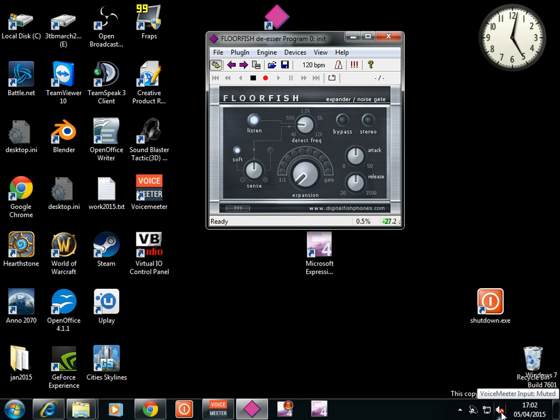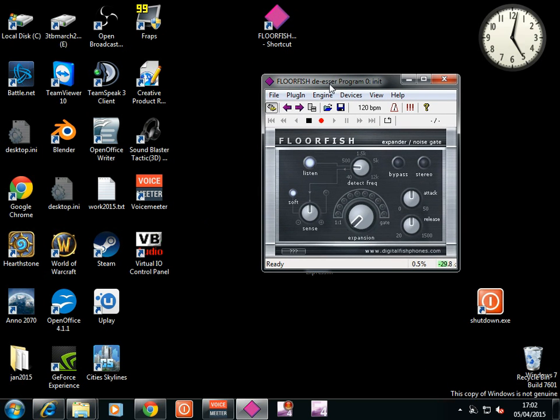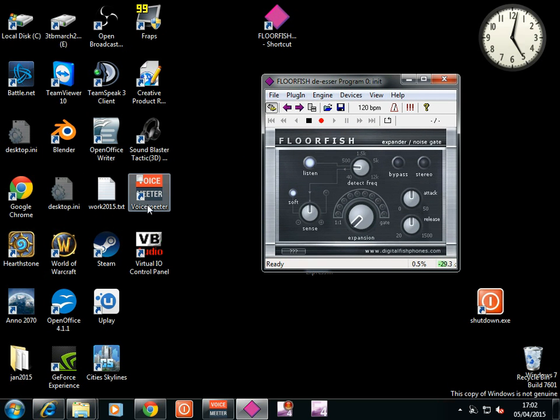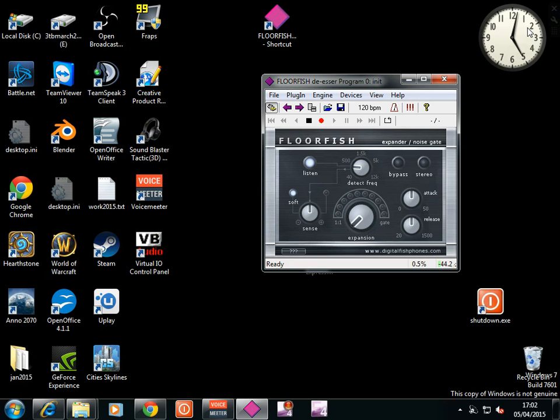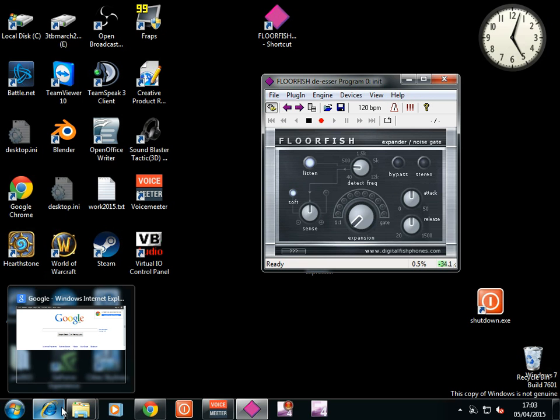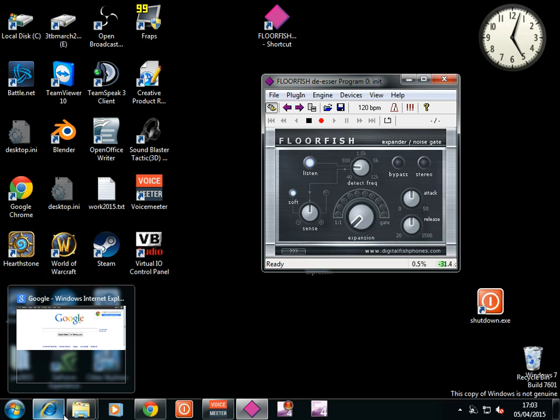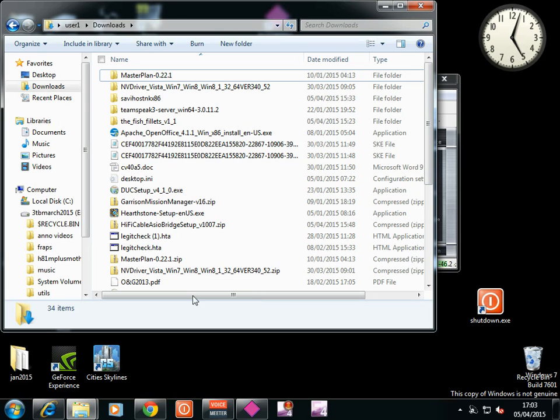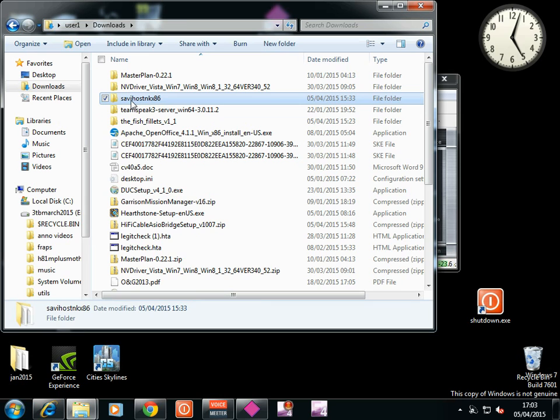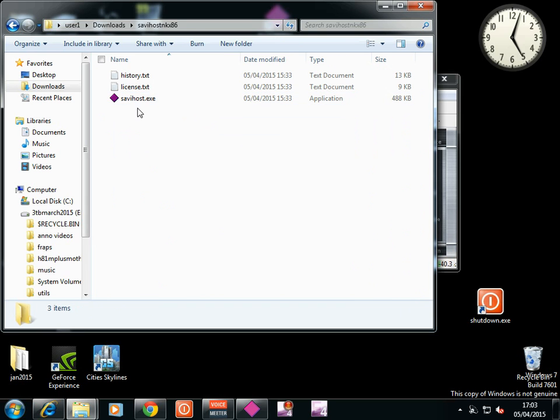It takes a bit of setting up. You need to get hold of Floorfish, voice meter, which is this. Amazing stuff. And a program that will run Floorfish VST. Now, you can use Reaper. It's pretty good. 60 quid. Unless you're an industry. And then it costs 400 quid.